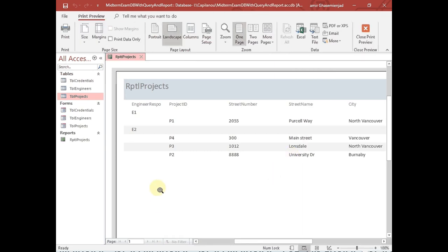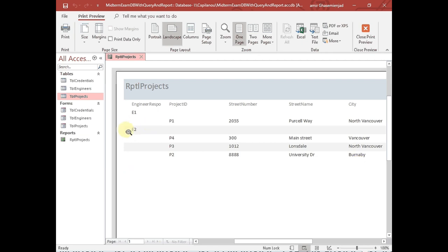Now we have a report, but unfortunately the same problem that we had in the table remains — the table is not designed for human usage, it's designed for data integrity. The project ID is shown, the engineer ID is also shown but it's not readable for humans. Also, all of the projects and all of the engineers are listed. If I wanted just to create a list of those related to engineer E2, this doesn't work.